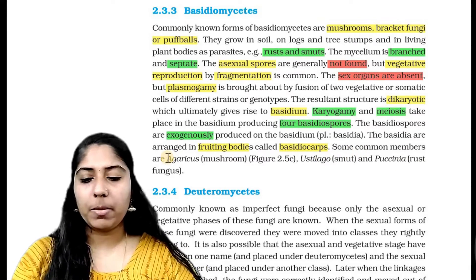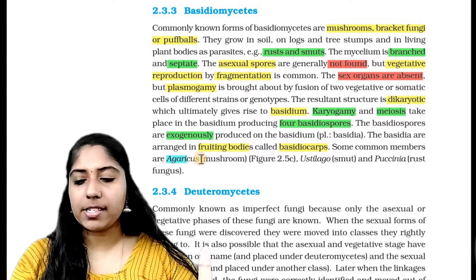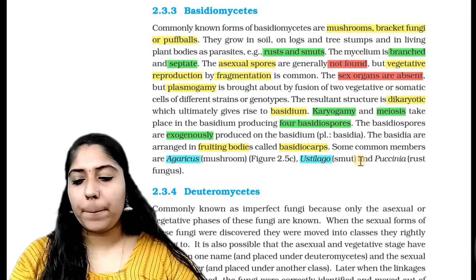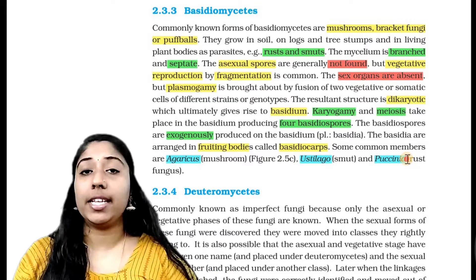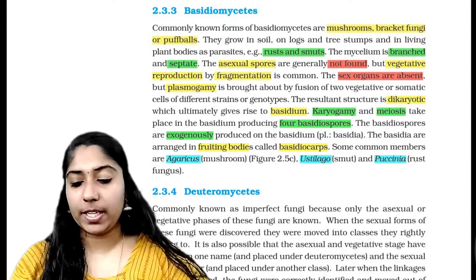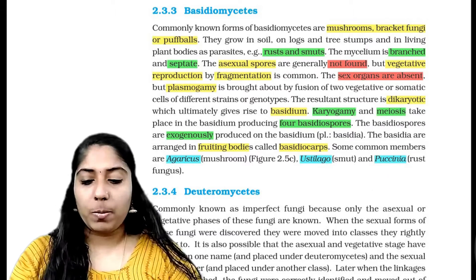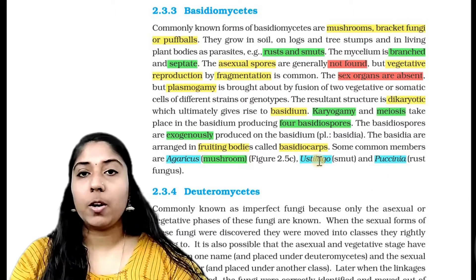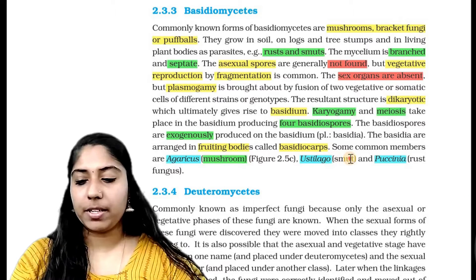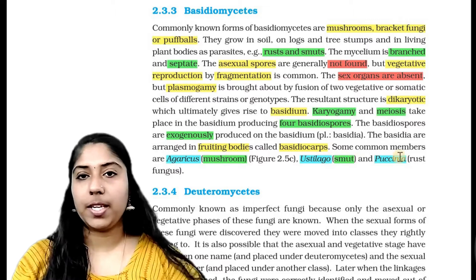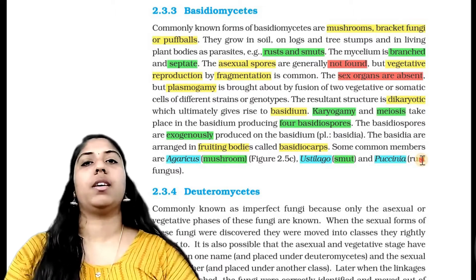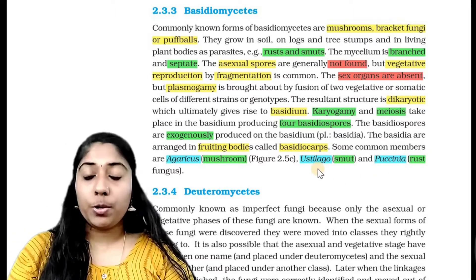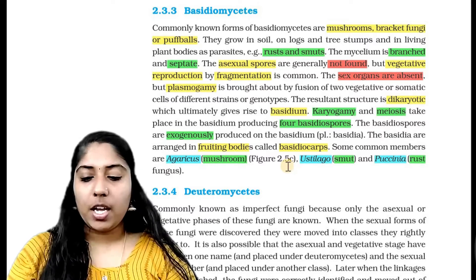Some common members of Basidiomycetes are Agaricus (mushroom), Ustilago, and Puccinia (rust fungus). Next, we move to Deuteromycetes.